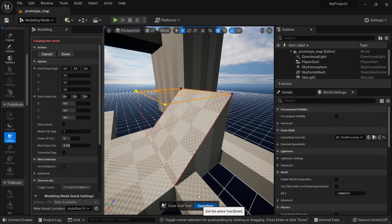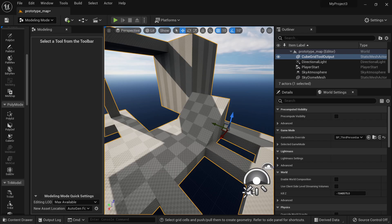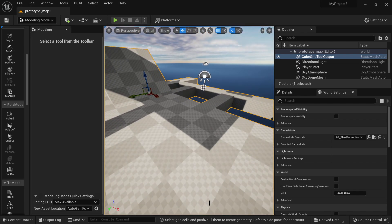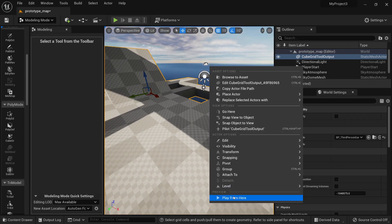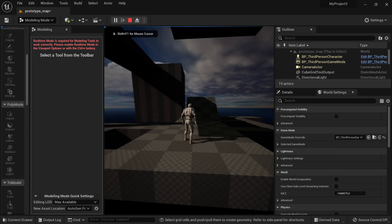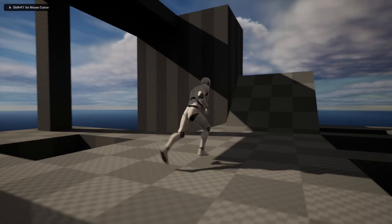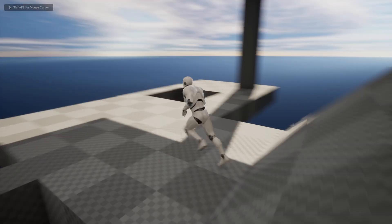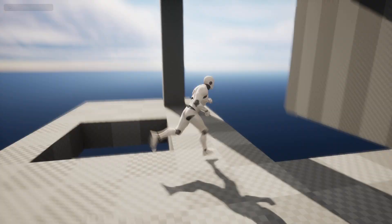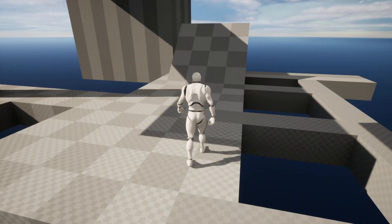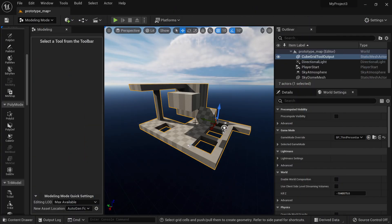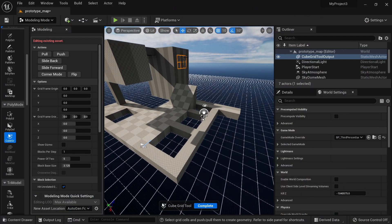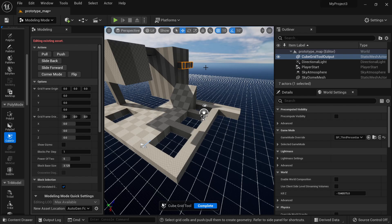Now this is an extremely good way to prototype your levels. It already comes with collisions so you can play from here and now you can try your new level. You have some holes, you have some walls, and if you want to modify it, just click on this one and go again to your Cube Grid and you can continue to modify your level.